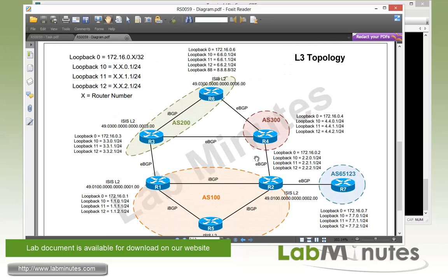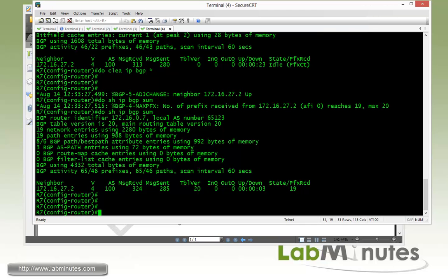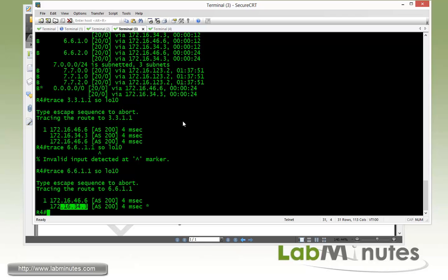Going back to our diagram, R2 is receiving all the R7 loopbacks from R7 and normally would advertise them to R4. We said that can only happen when R5 loopback 12 route is being received by R2; otherwise R2 would not advertise those routes to R4.